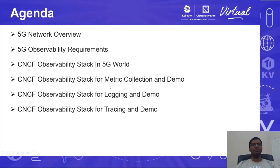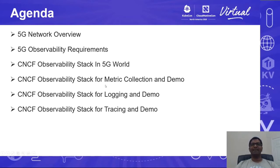The agenda for today's talk is to first provide an overview of 5G networks. Then we'll see what are the key observability requirements in 5G and how they are satisfied using the CNCF observability stack, especially for metric collection, logging, and tracing. We will also see demos as we move along.